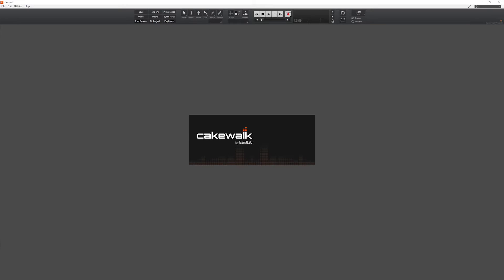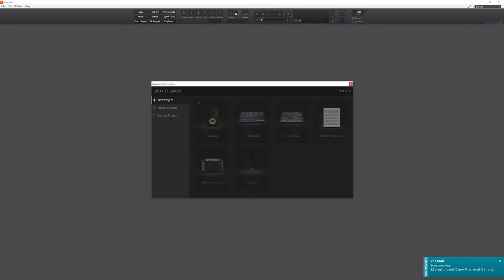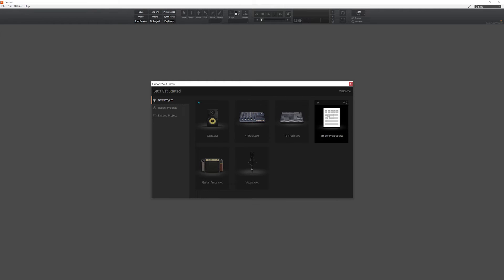Once it's installed, we can launch Cakewalk by BandLab. We'll start on the new project screen if we're starting for the first time, or the recent project screen if we have previous projects on our system. Once it's launched, we can start a new blank project or use one of the templates.